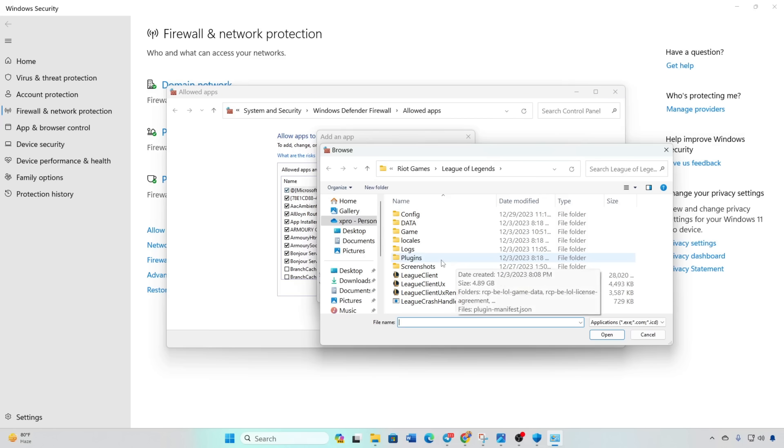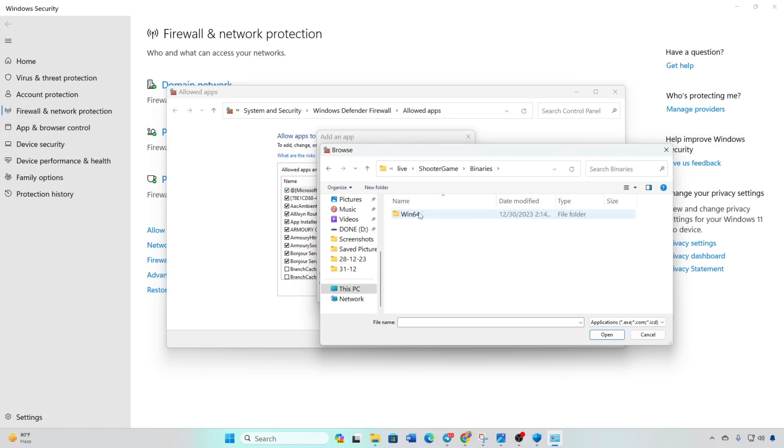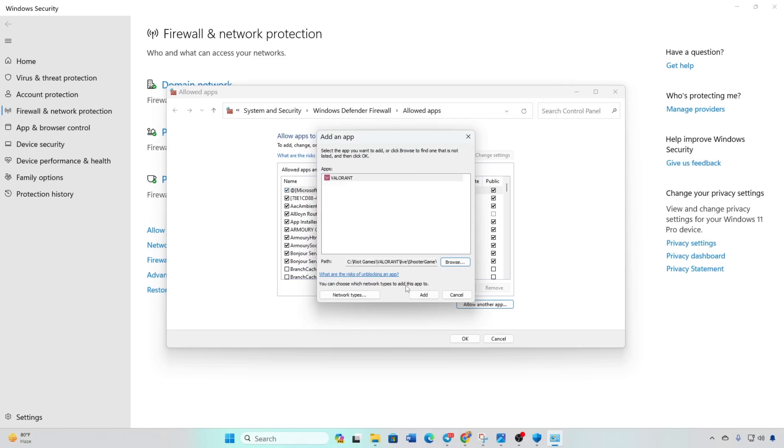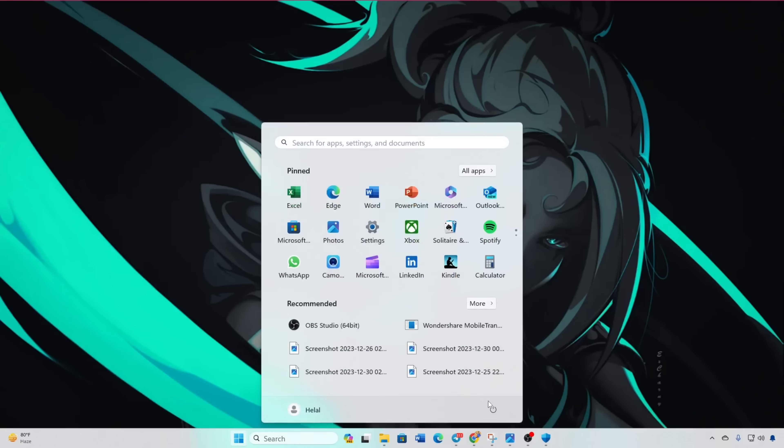Open Valorant. Check Live. Click Shooter Game. Click Binaries. Find and click Win64. Select Valorant Win64 Shipping and click OK. Click Add. Check the box next to Valorant and click OK. Restart your computer and the VAN68 error should be resolved.